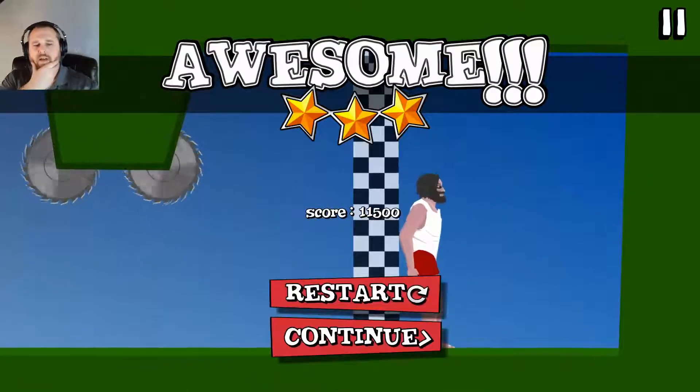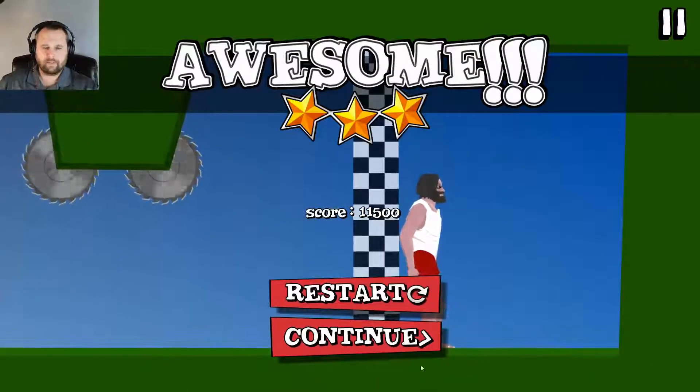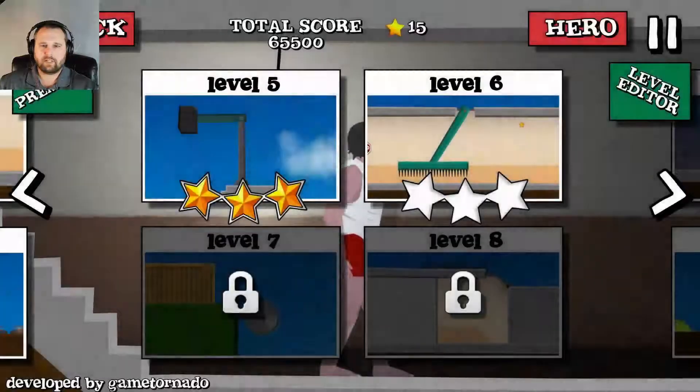Alright. Level five. That's why I keep playing with my mouse. I have to continue.